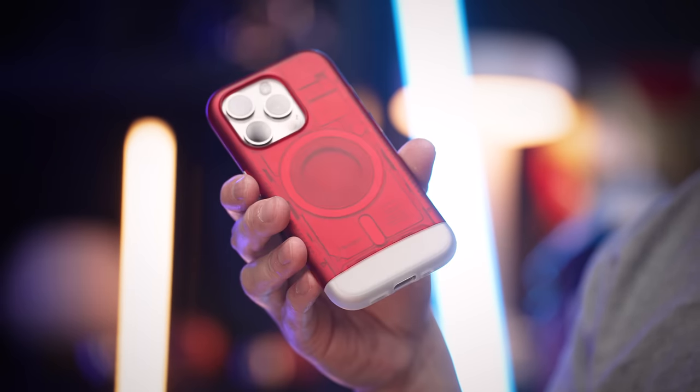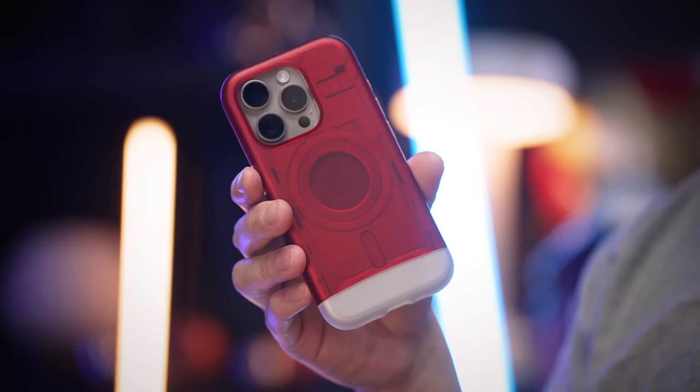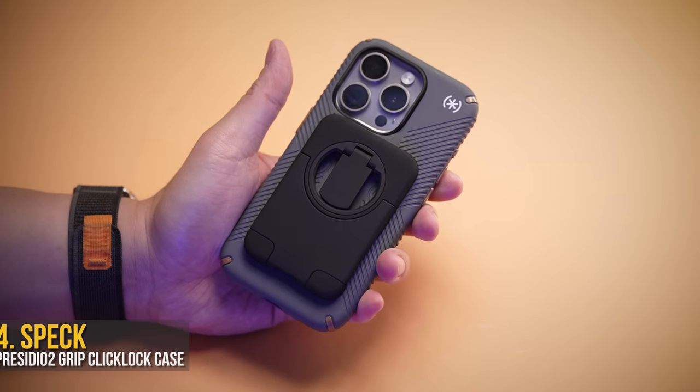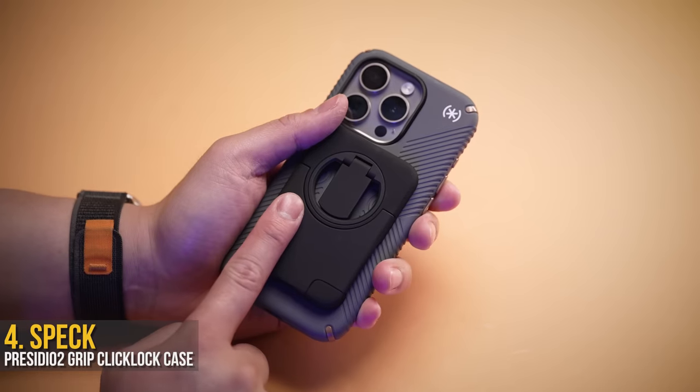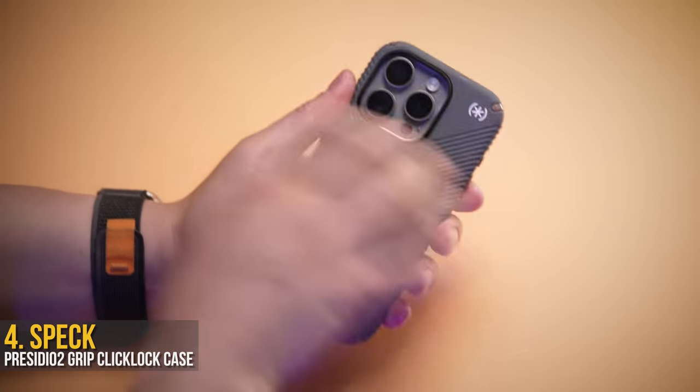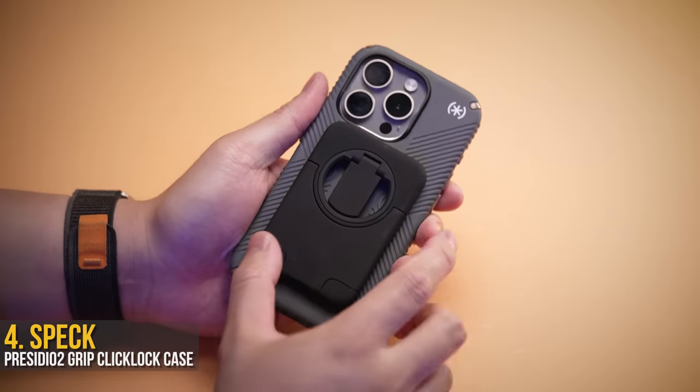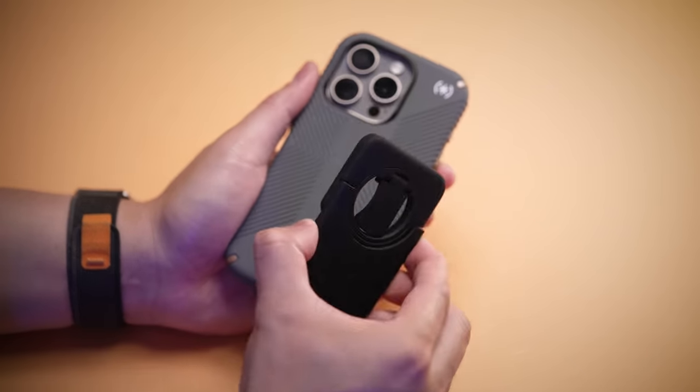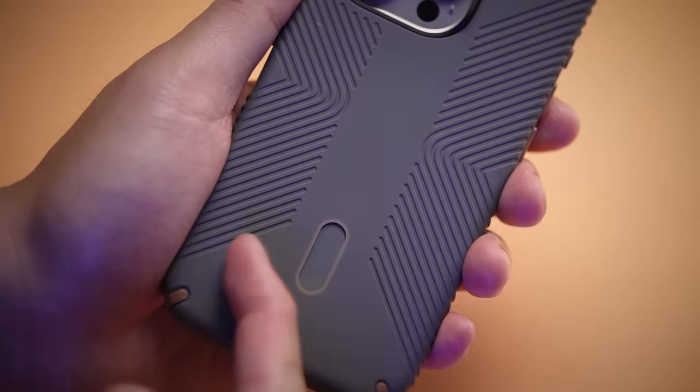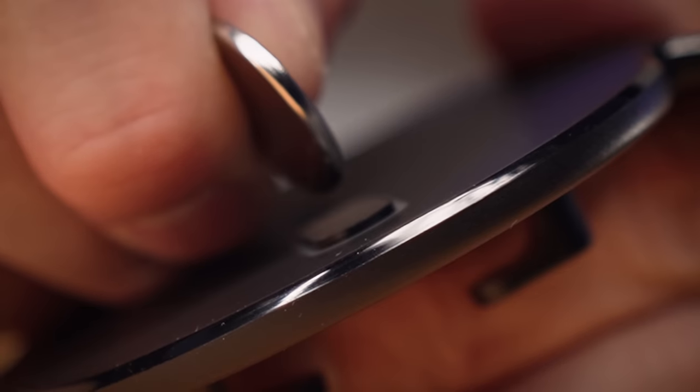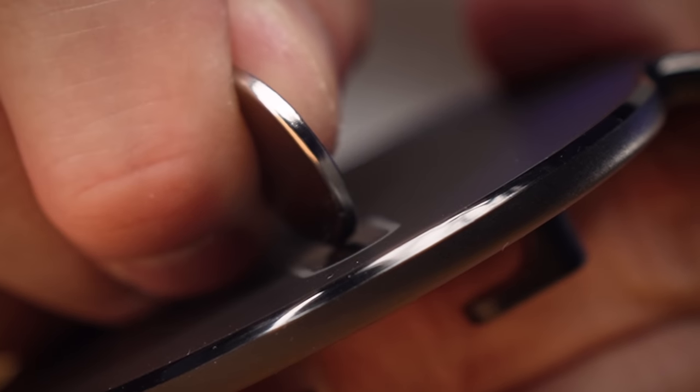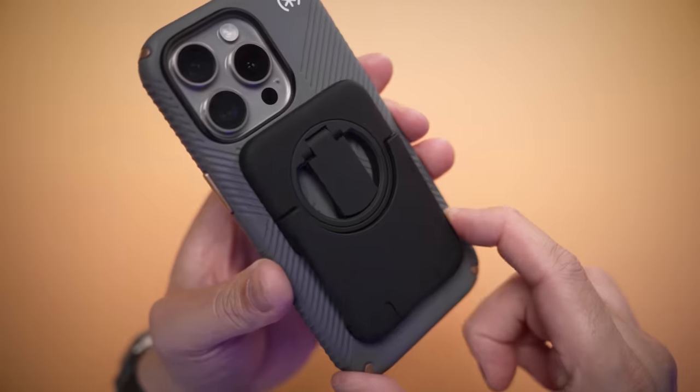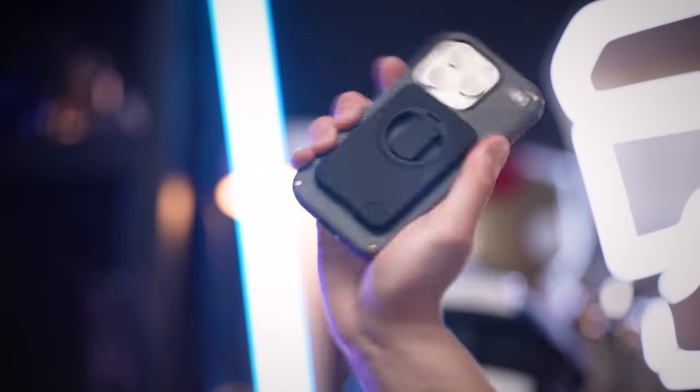For what is now my favorite MagSafe accessory system, the Speck Click Lock mount can be found on several of their cases, but the Presidio Grip is hands down my favorite. However, the real star of the show is this: solving the biggest problem there is with MagSafe—actually keeping the accessories in place.